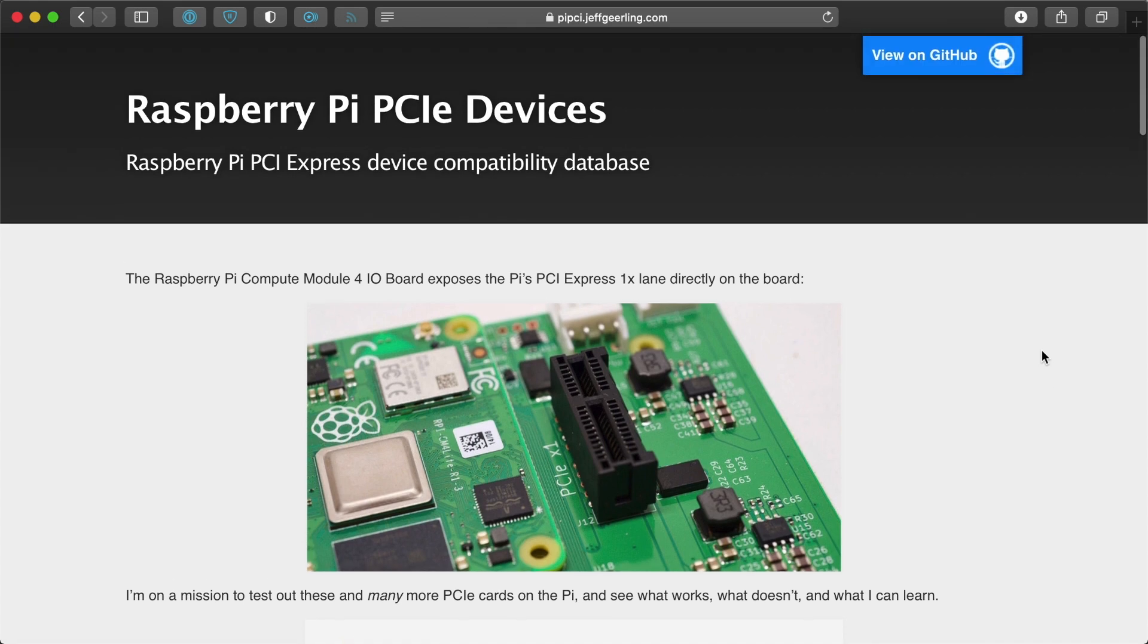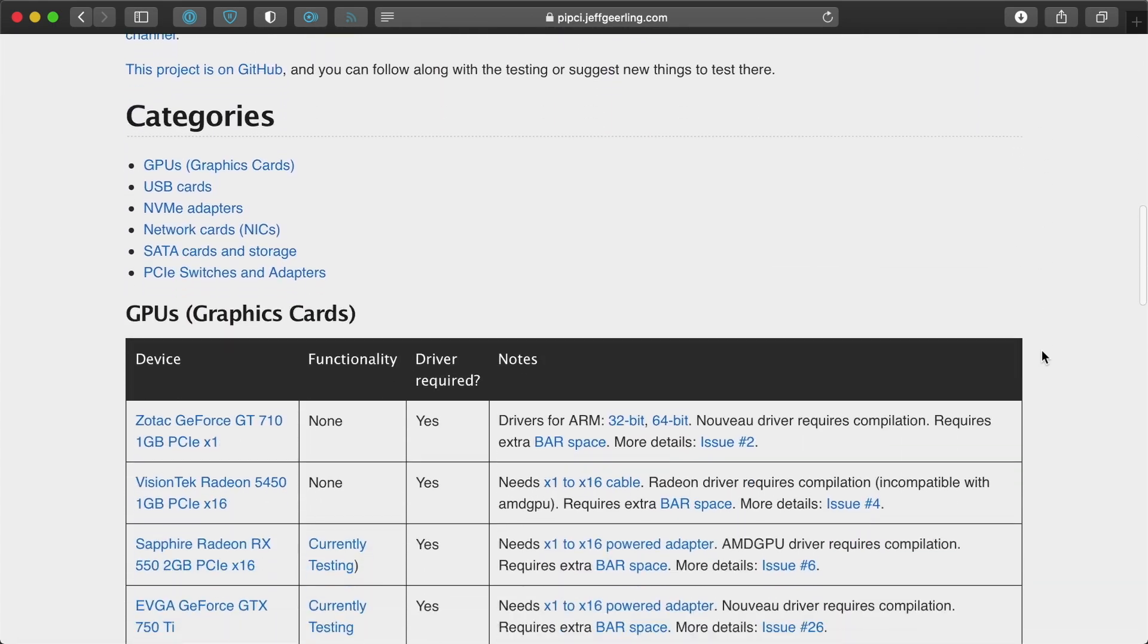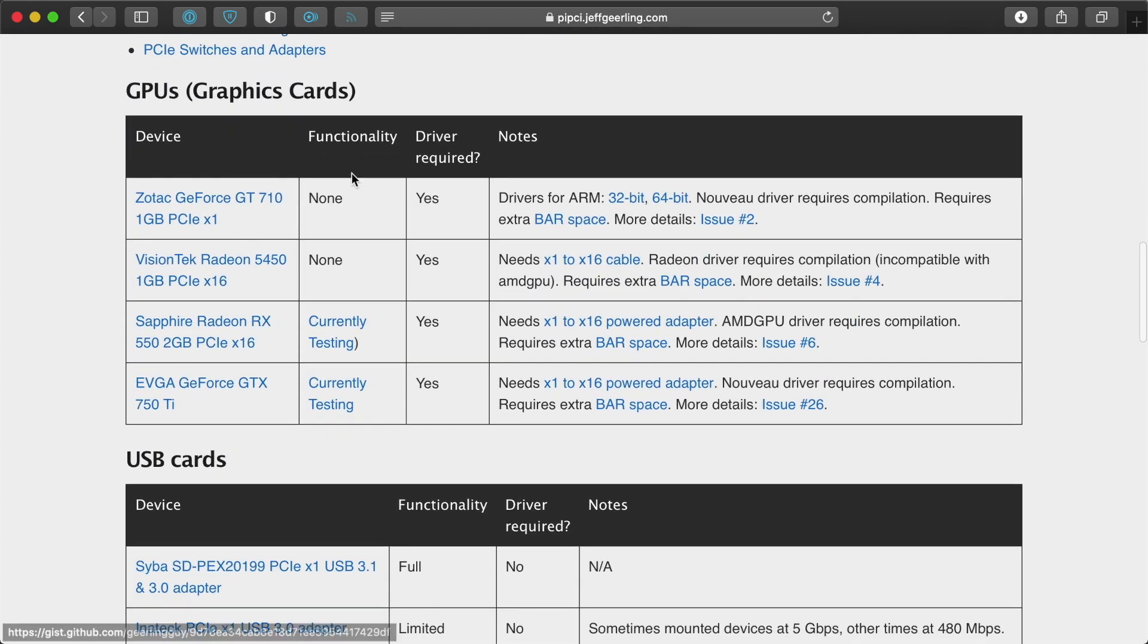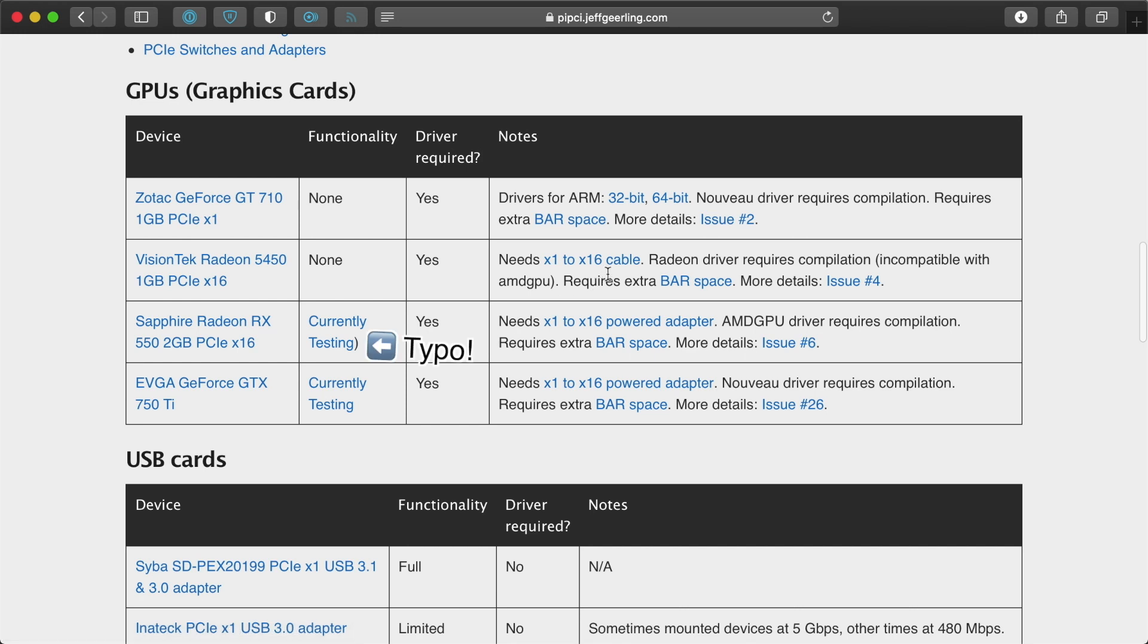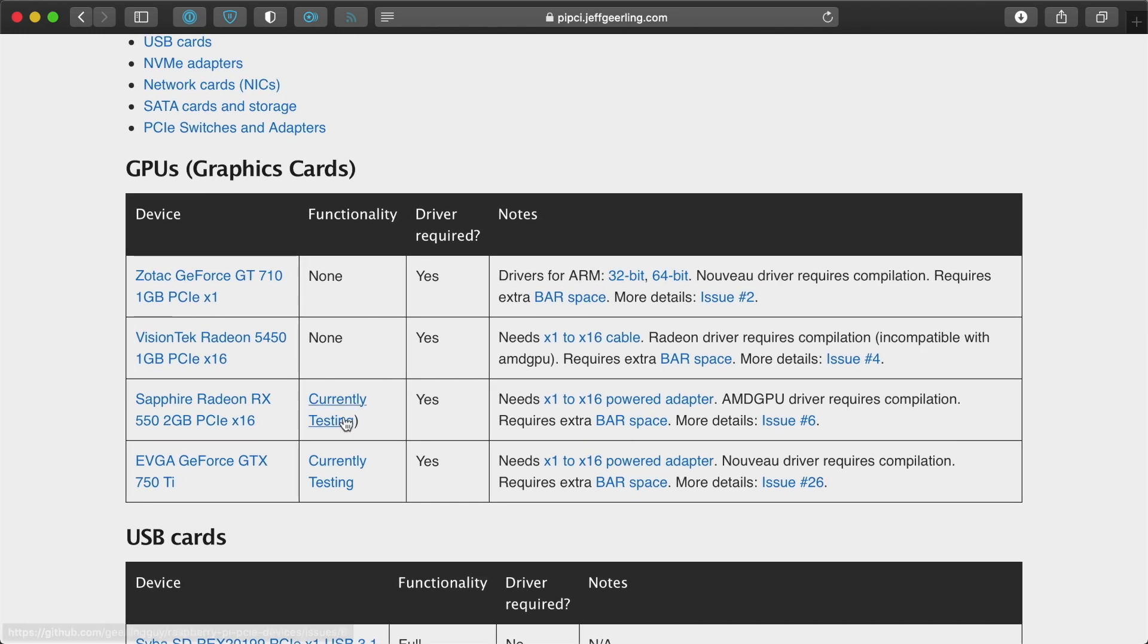This website that I have, right now I'm putting all the cards that I'm testing. There's a link to the card, a link to the issue that I tested in, and I'm still testing these GPUs. I'm getting very close.